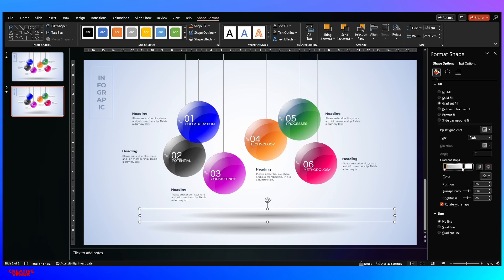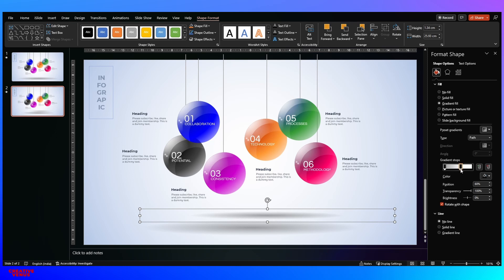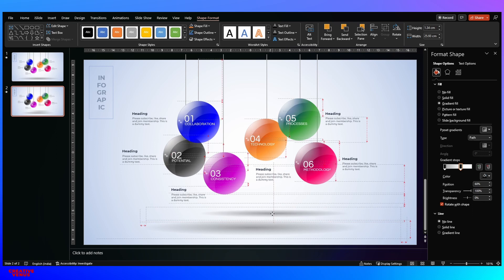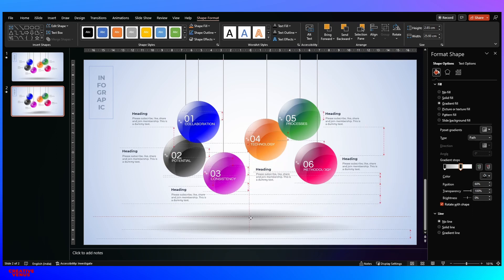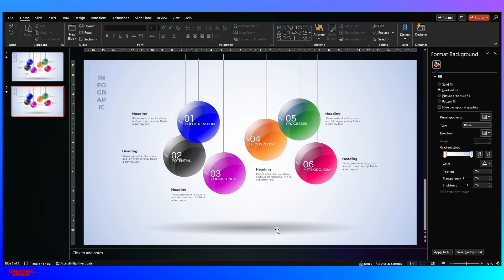On the first gradient stop fill black, and on the second gradient stop also fill black. On the second stop, move the transparency slider to 100% — making it fully transparent. On the first gradient stop keep transparency at around 60–70%; we used 64%. The gradient type is path, and move the second gradient stop to about 61%. This gives you the shadow effect, which you can then manually adjust.